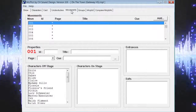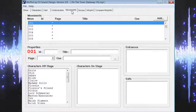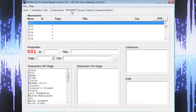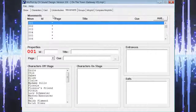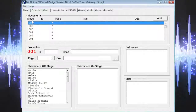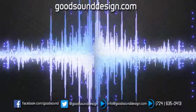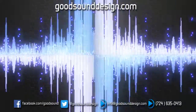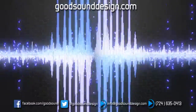Join us for our next video where we will demonstrate how to complete the movements page in Micplot. If you need any assistance with Micplot or Palladium or would like to purchase these programs, please let us know — we would be happy to help in any way we can. Check us out on Facebook or at GoodSoundDesign.com. Thanks for joining us and remember, if it can't be heard, it can't be good.